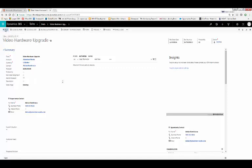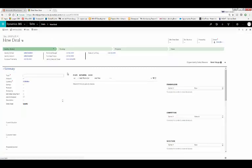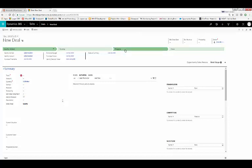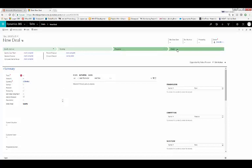If I open a new opportunity, you can see that this pipeline phase also has four steps: qualify, develop, propose, and close. One useful method is to have the probability match the pipeline phase. For example, if you are in the qualify stage, your probability would be 25% of closing. If you are in the proposed stage, it would be 75%. Close would be 90%.